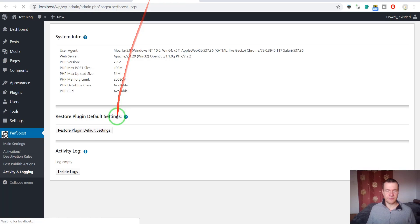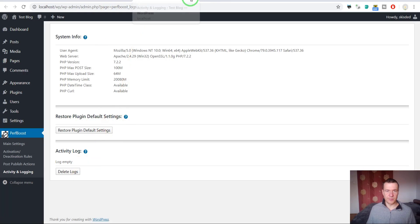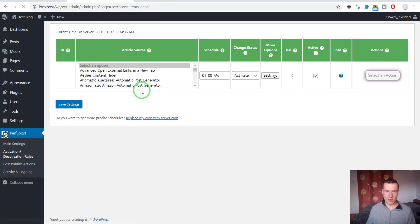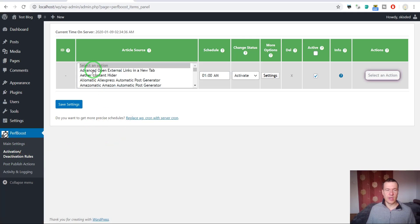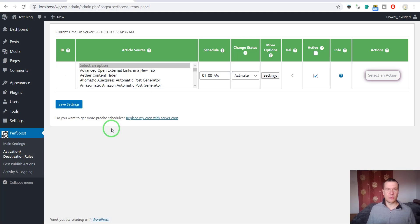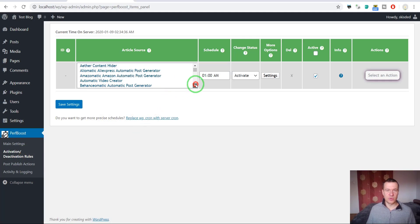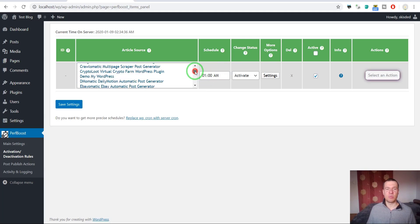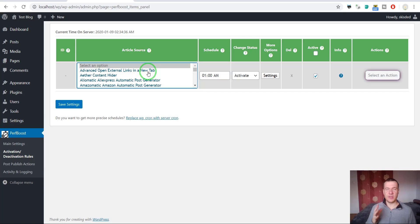Logs are visible here. Now let's go ahead and dive into the features of the plugin. If we click on Activation Deactivation Rules we can see that the plugin is able to create rules on when in a day to activate plugins.